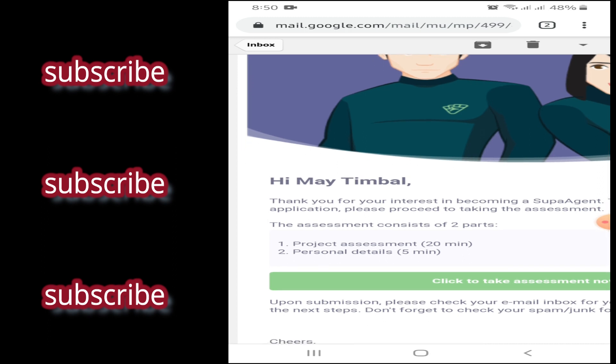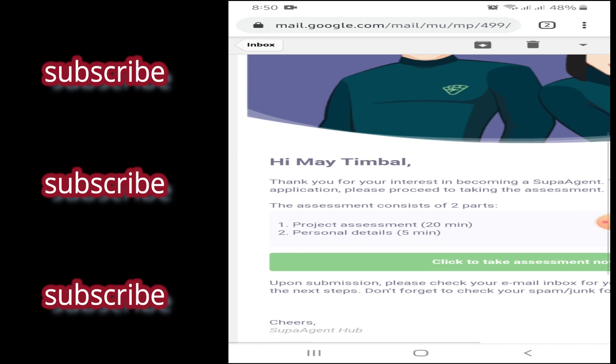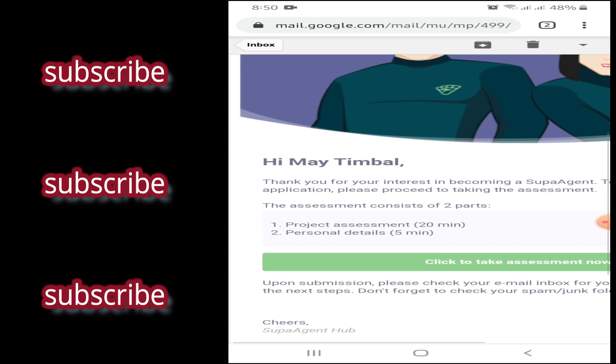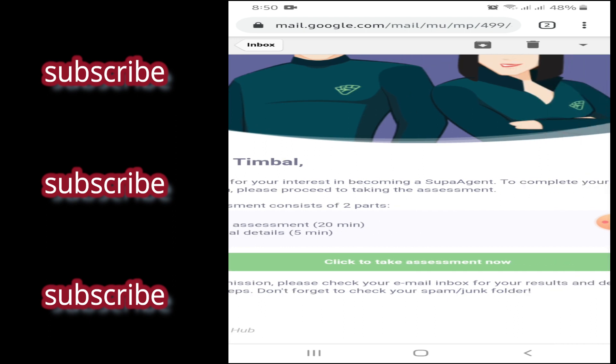So, the assessment consists of two parts. The project assessment, 20 minutes. And the personal details, 5 minutes. So, click mo lang itong click to take the assessment now.